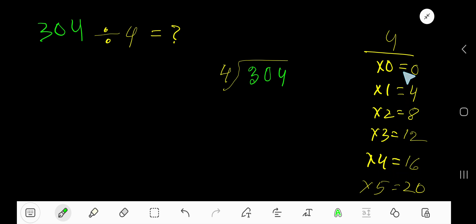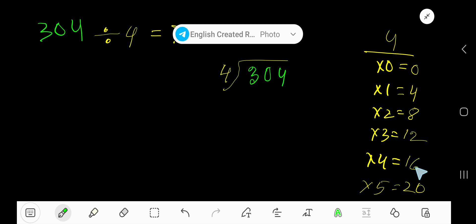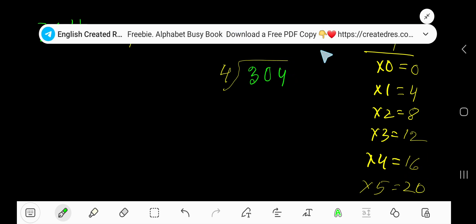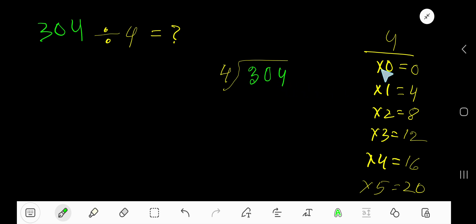To find out the multiplication table of 4 just add 4 with the previous step. 0 plus 4 is 4. 4 plus 4 is 8. 8 plus 4 is 12. 12 plus 4 is 16. 16 plus 4 is 20. So this is the easy way right? To find out the multiplication table of 4.